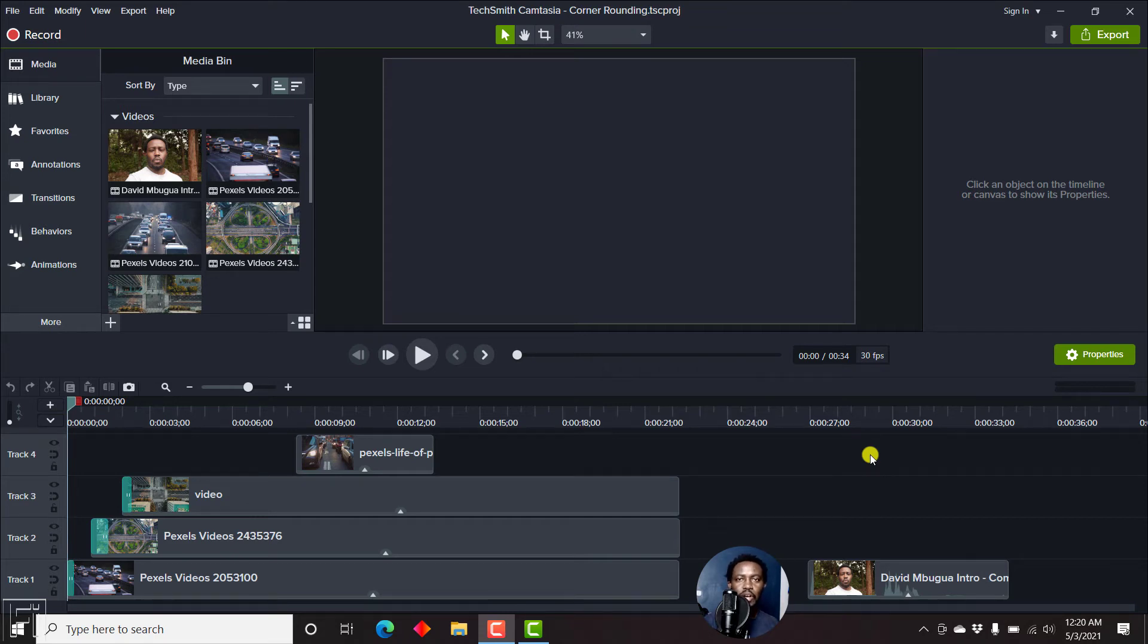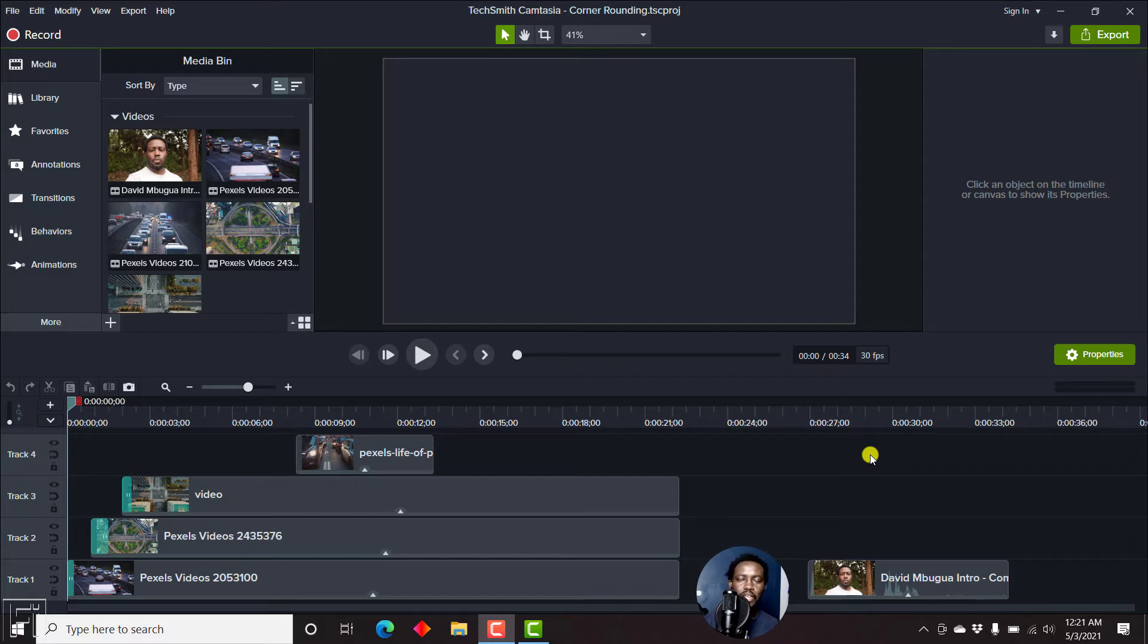In this video, I'll show you how to use the audiometer in Camtasia 2021 to ensure that your audio doesn't clip and sounds just right.